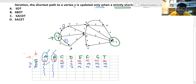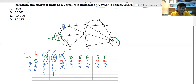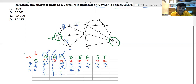The next minimum is c with cost 5. Processing vertex c: c to d — there is a path with cost 3, giving 5 plus 3 equals 8. Since 8 is not less than 7, d stays at 7. c to e — there is a path with cost 1, giving 5 plus 1 equals 6, which is less than infinity, so we update e to 6. c to f and g have no direct paths, so they remain infinity.